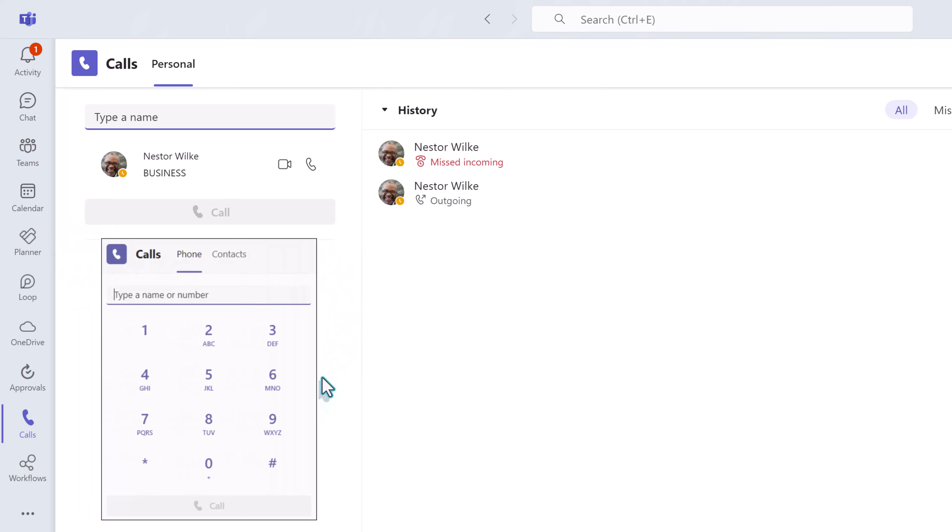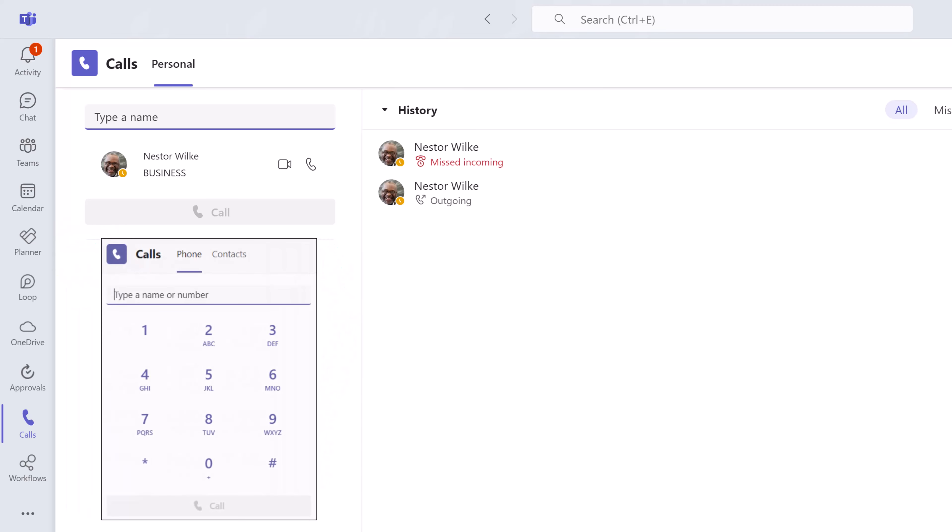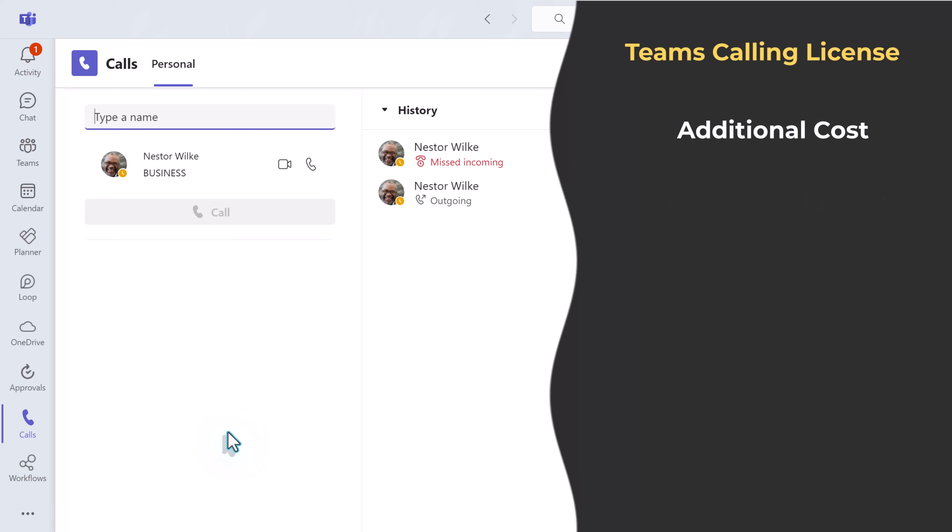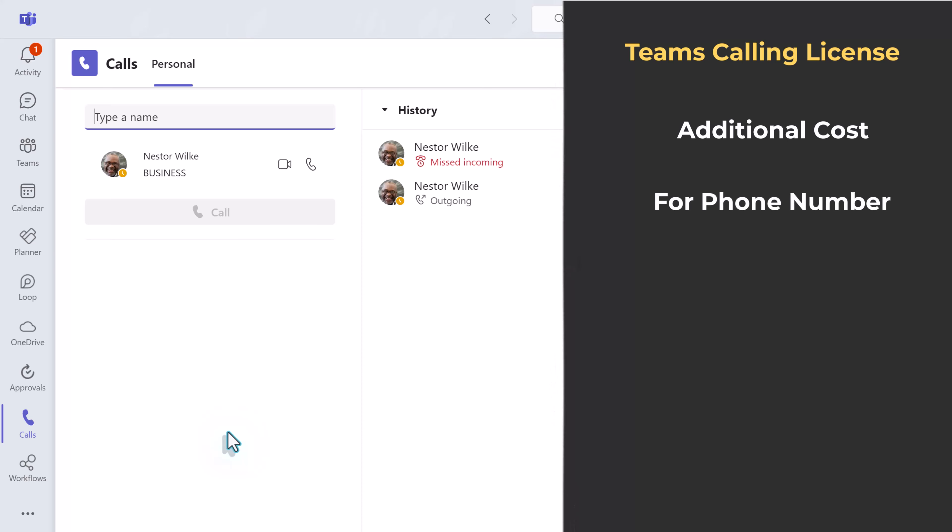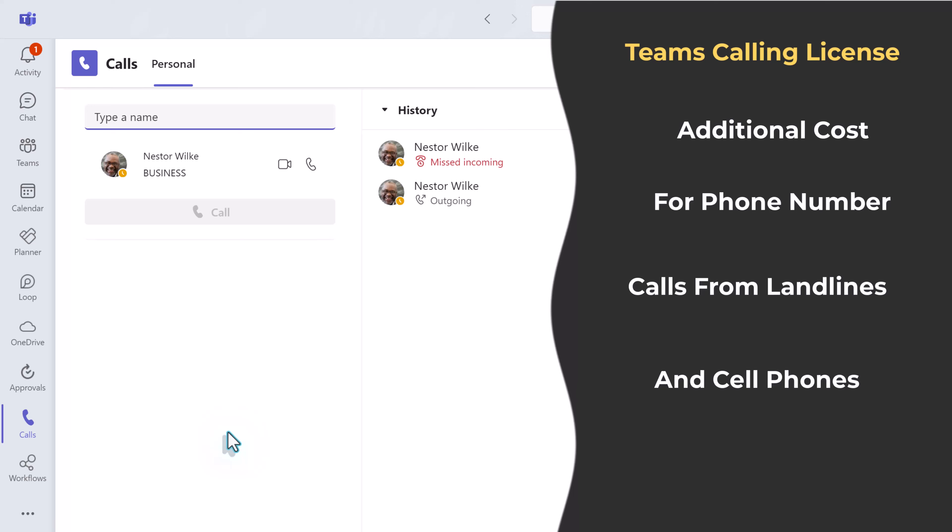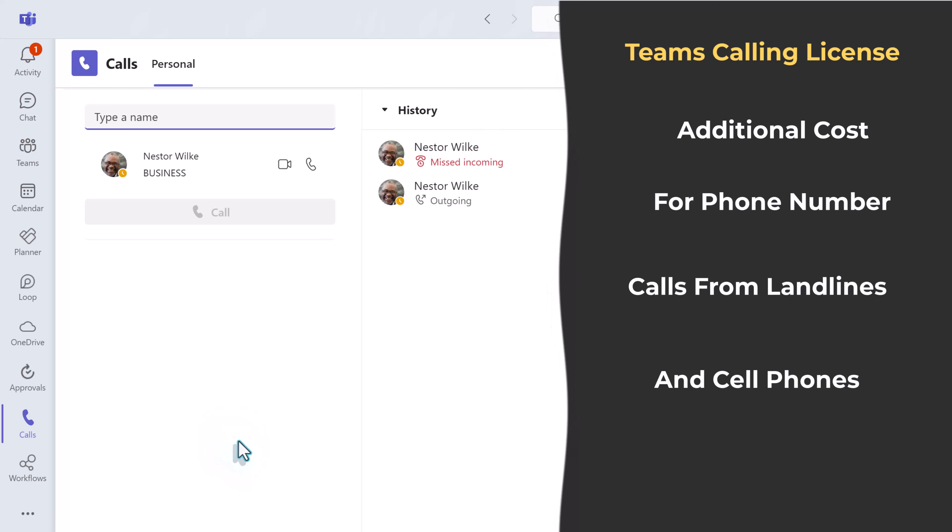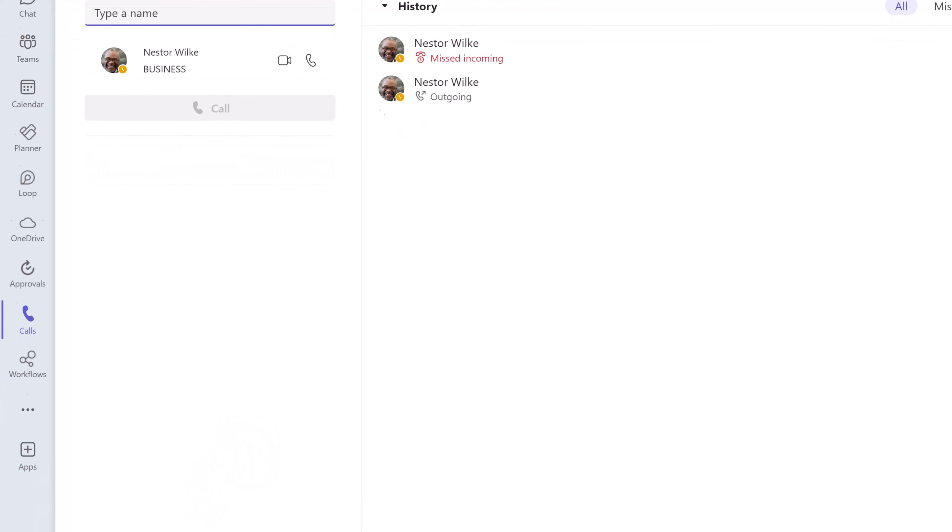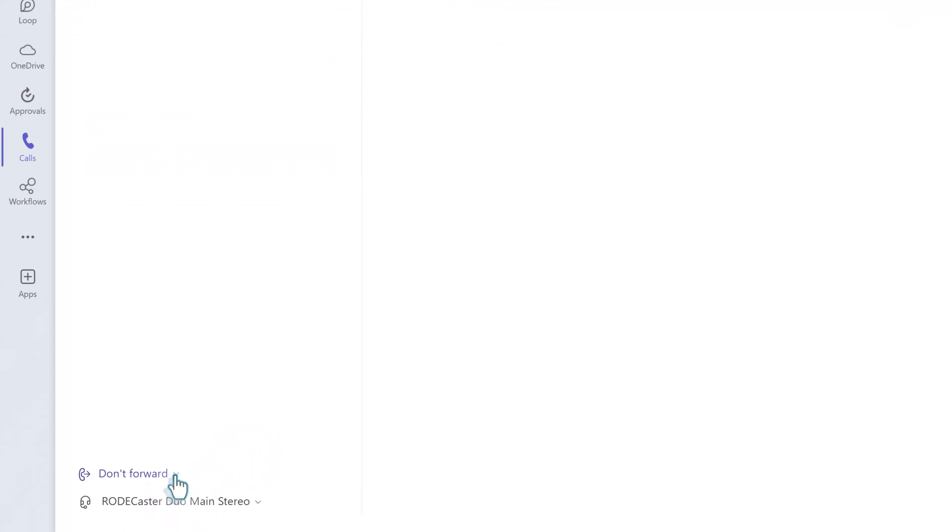On the right hand side of the screen you may see a dial pad in the navigation pane. If you see that that means that your company has paid an additional fee to give you a phone number associated with your team's account. That phone number can be used from a landline or a cell phone. The person calling does not need to have a team's account.